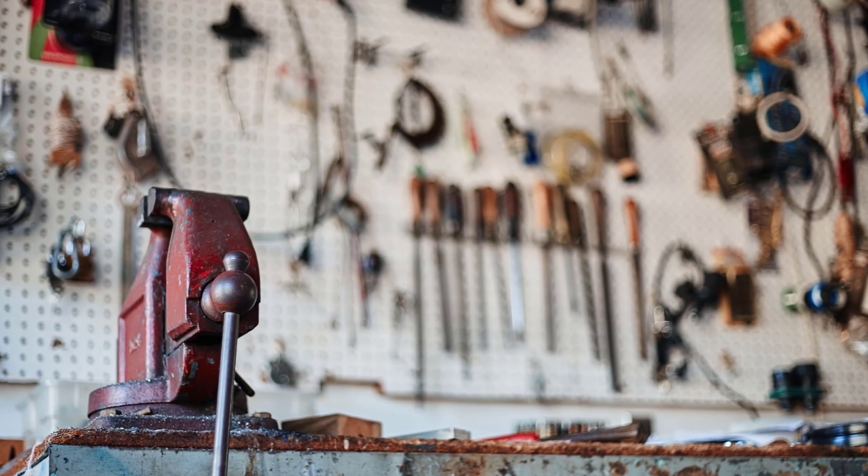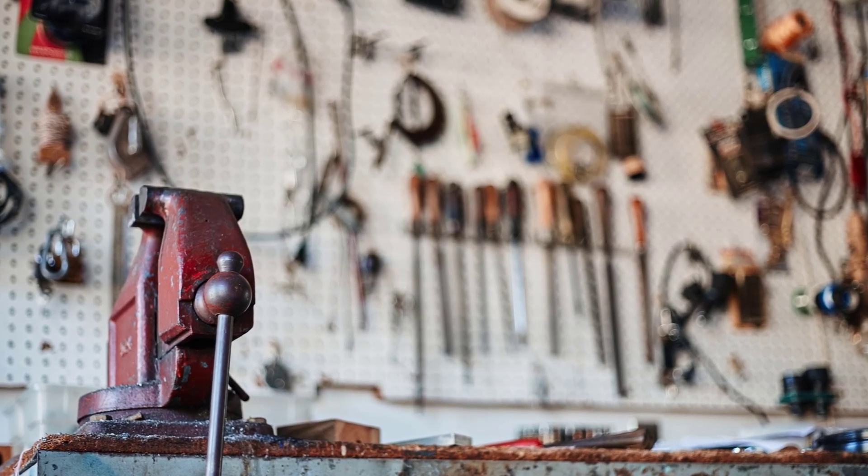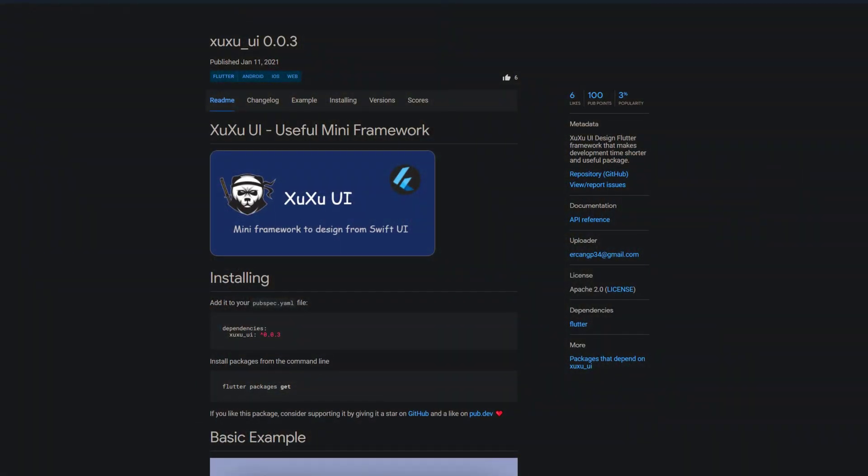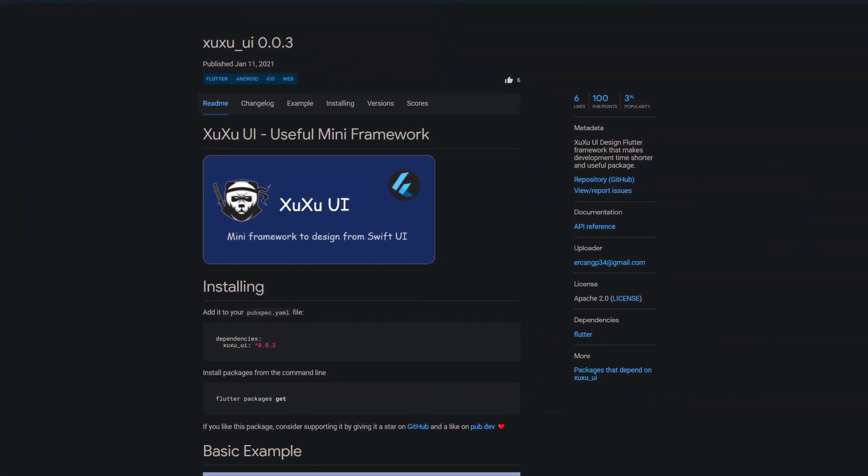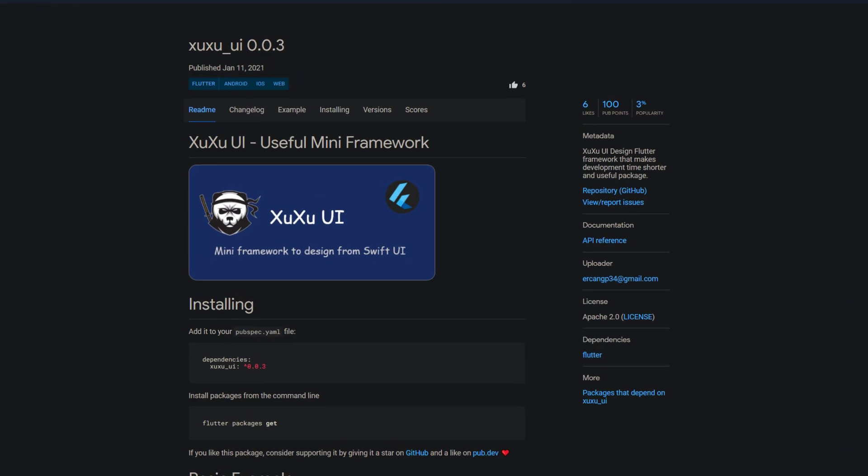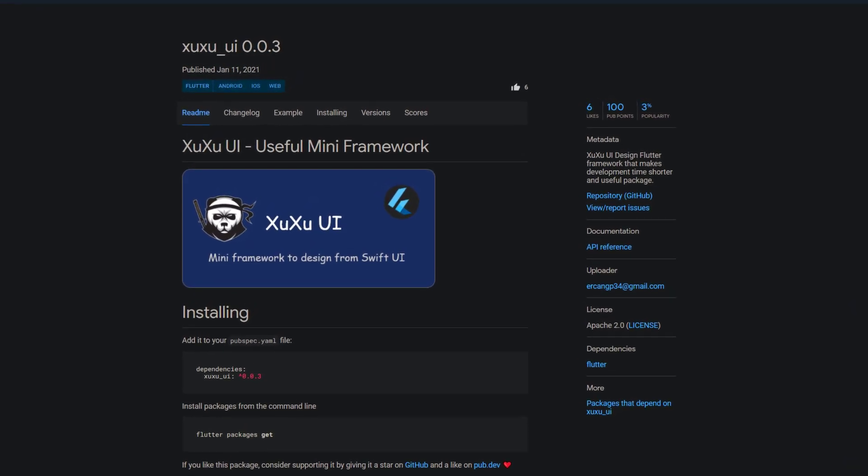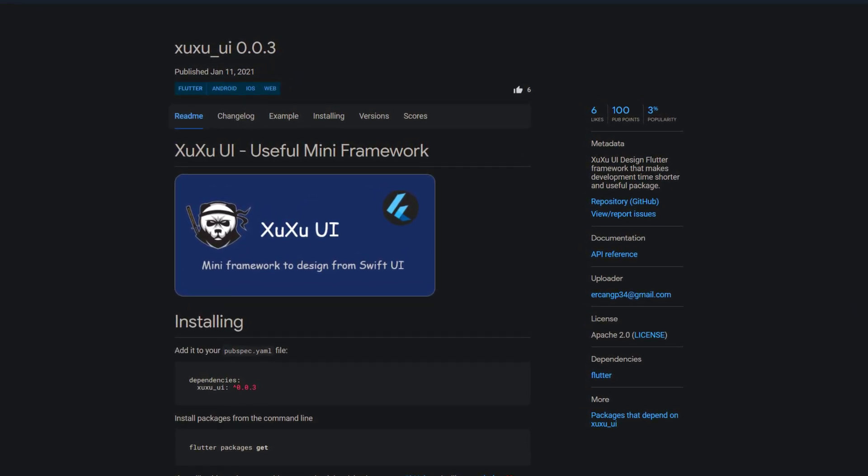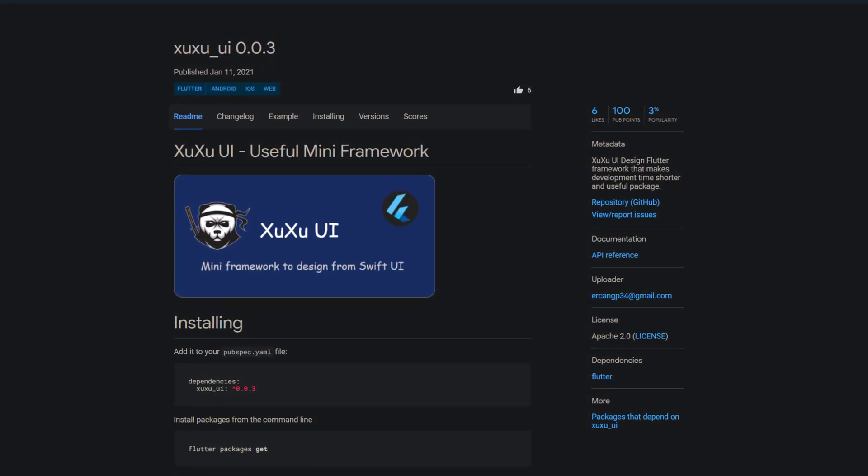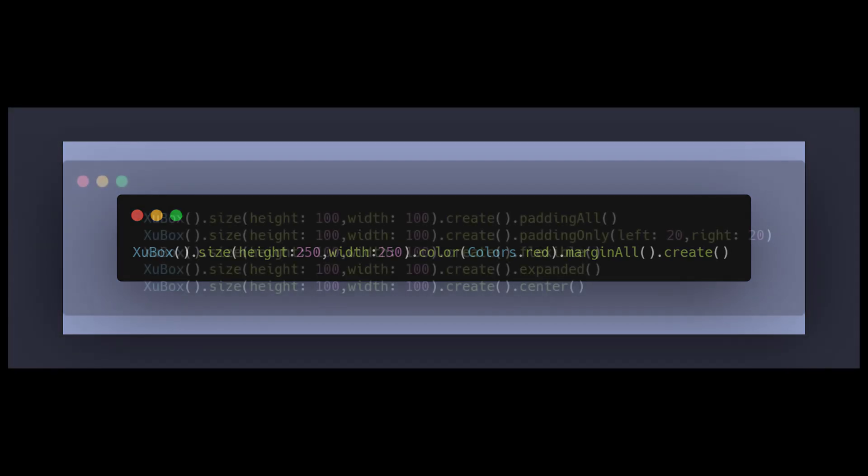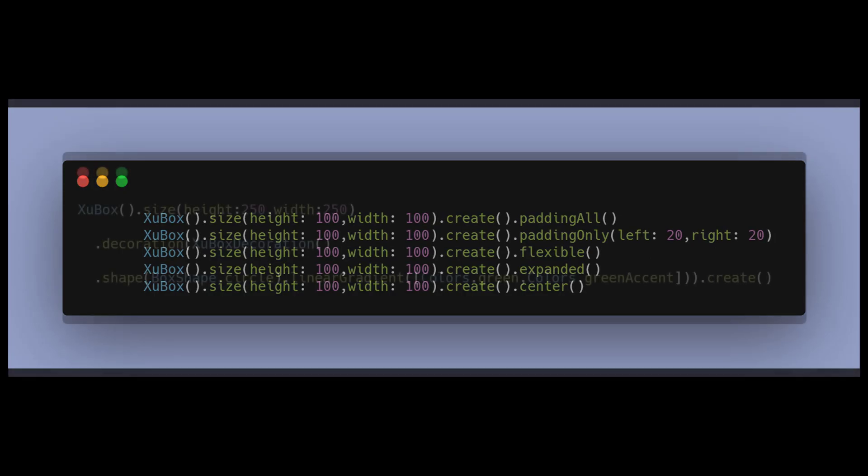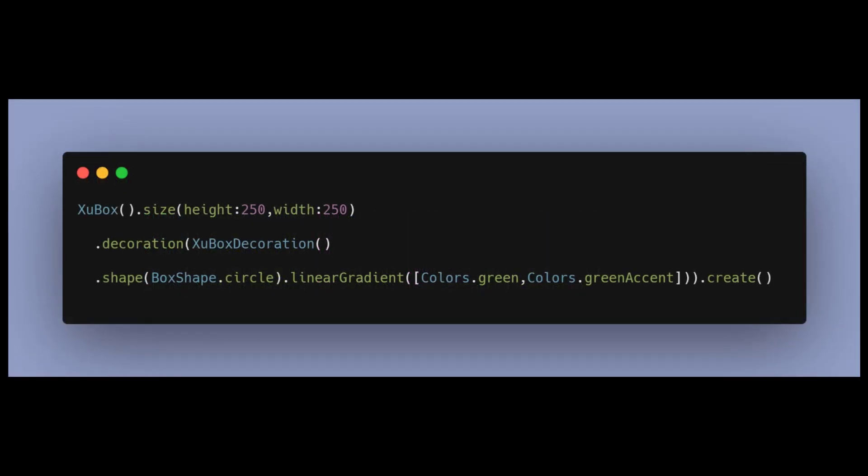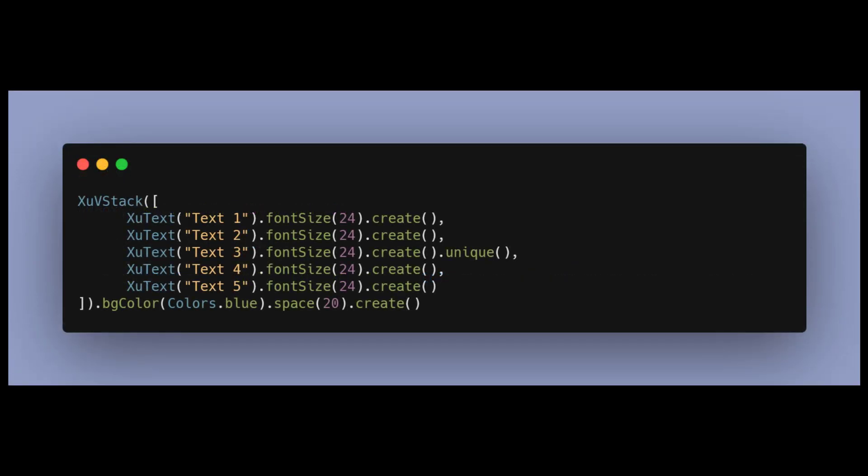Frameworks are great because they make things so much easier. So how about a framework within a framework? With XUXU UI we get a UI design Flutter framework that makes development easier and quicker. Every widget starts with a XU, for example XU box, and instead of specifying all properties by using the parameters as you would do with a classic container widget, you specify the properties by using methods. Very interesting, if you have already tried this package please tell me about your experience.